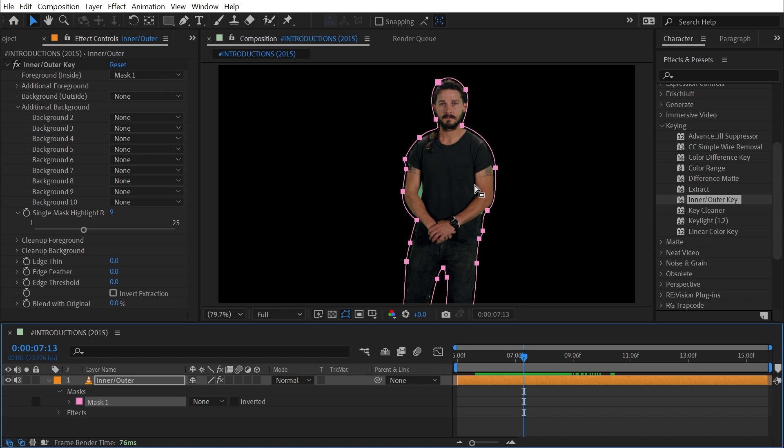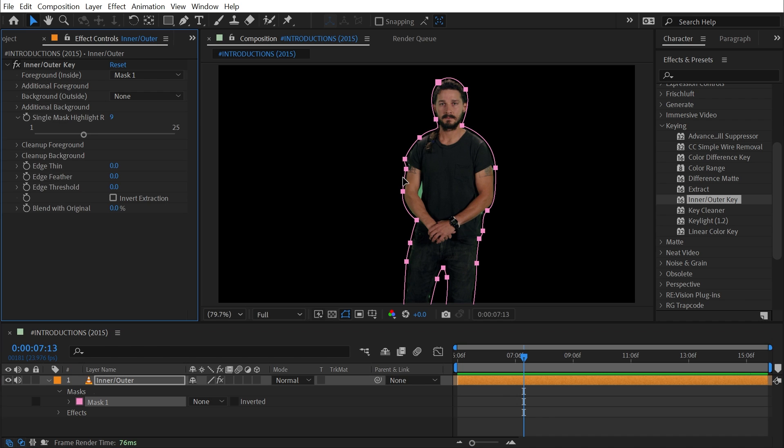And that's why I say that a moving organic subject like a human is likely not the best technique for this type of keying, unless every other technique you use isn't working and you're willing to put in the time and effort it takes to kind of rotoscope your subject.